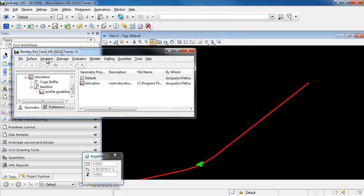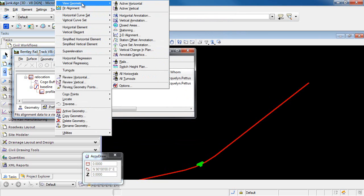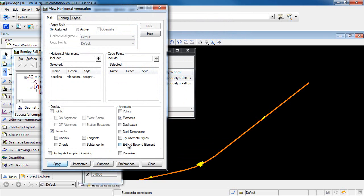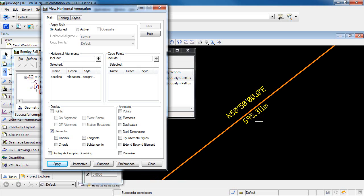Now if I go back into Geometry, View Geometry, Horizontal Annotation, you can see that my horizontal alignment is still displayed. So I'll click Apply. And now you can see that not only has my line color changed, I have now been able to label the bearing and the distance of this line.